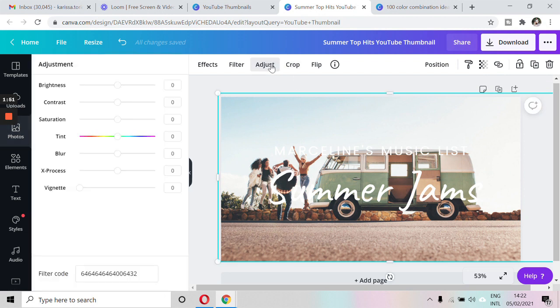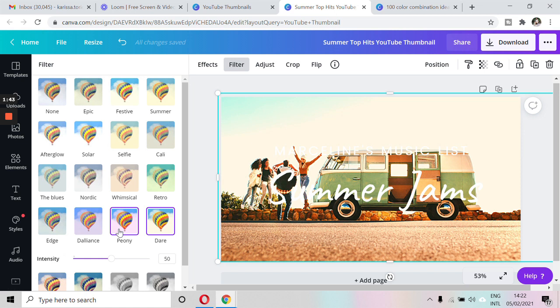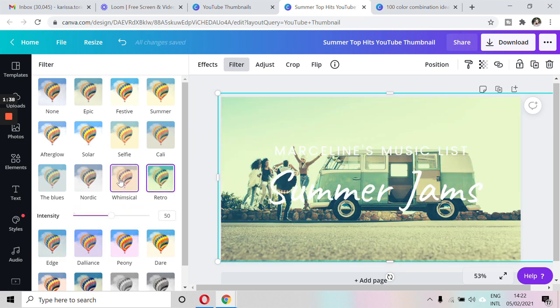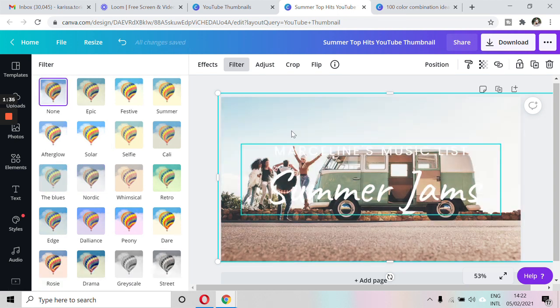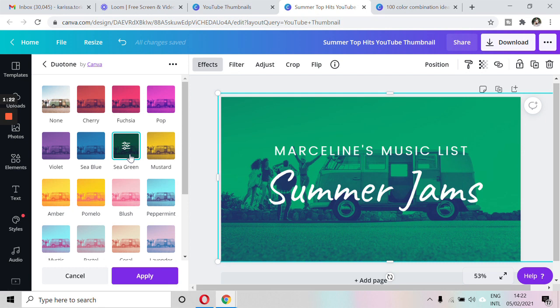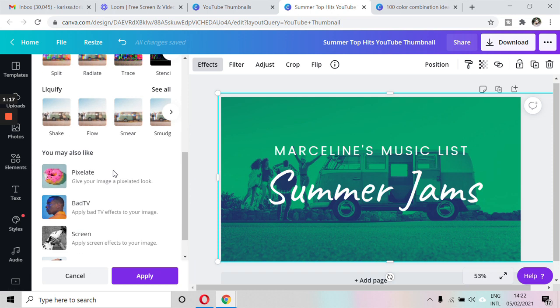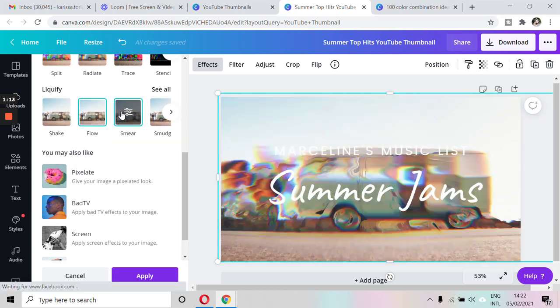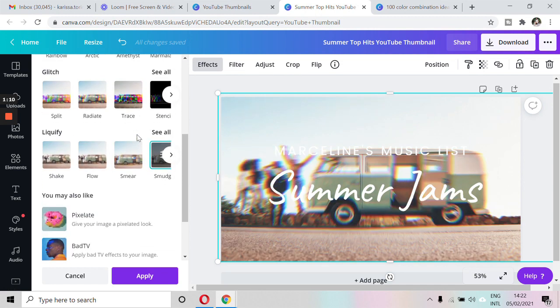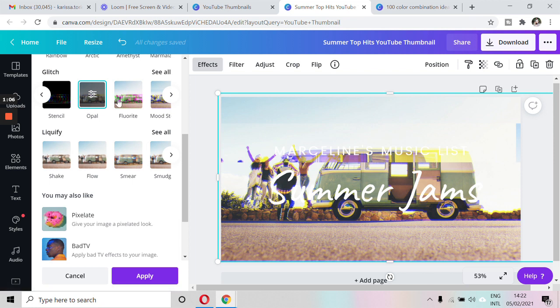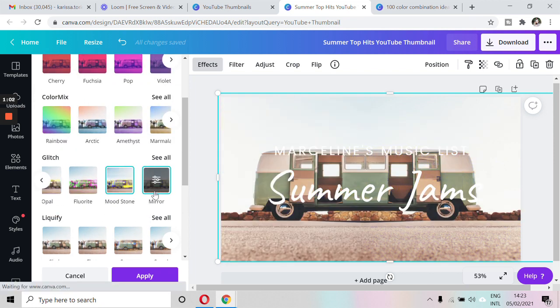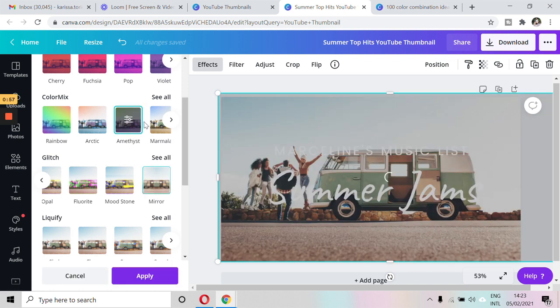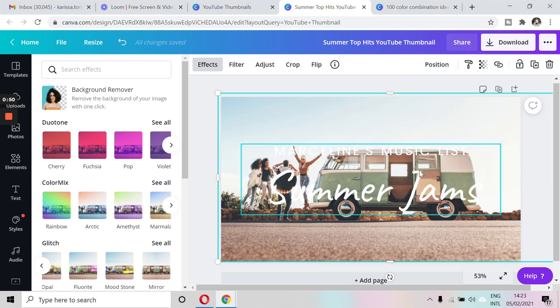You can also adjust the brightness, contrast, saturation and other settings. You can also set a filter. So there are a bunch of filters you can choose from here. And you also have the effects. So there are tons of things that you can do right here in Canva.